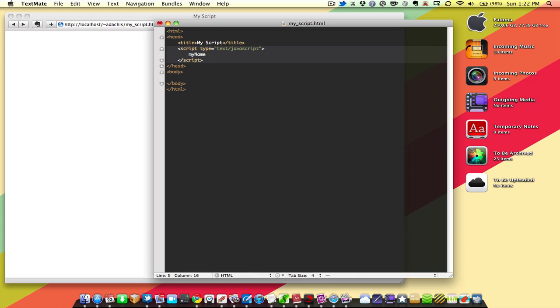Otherwise, you won't be able to set that variable at all. So we're going to use myName in this case. You can do whatever you want. And we're going to set that to Adam because that is my name.